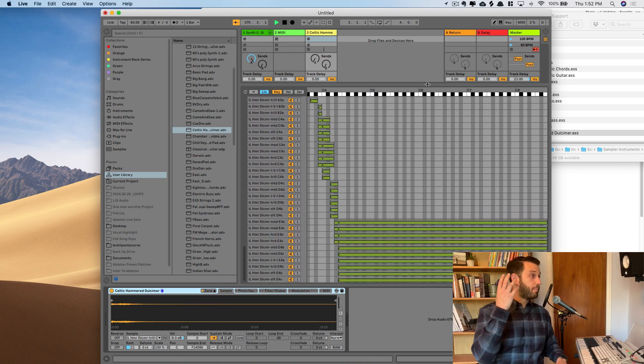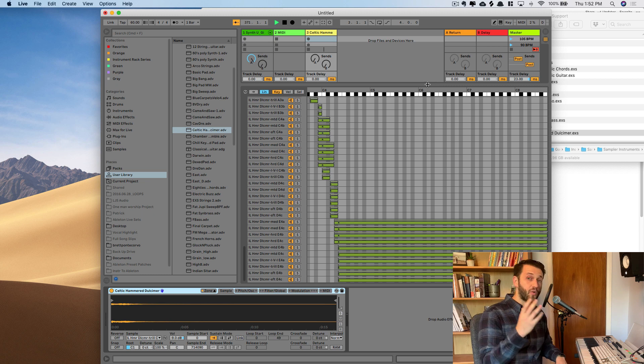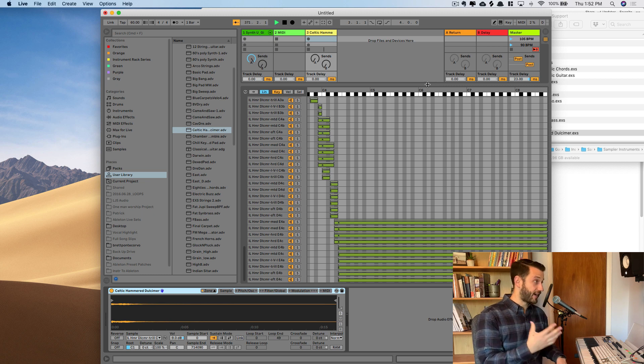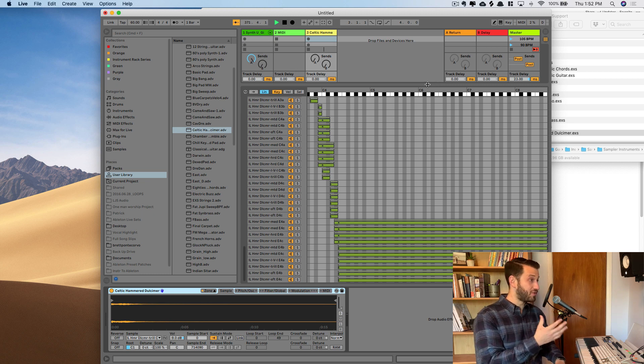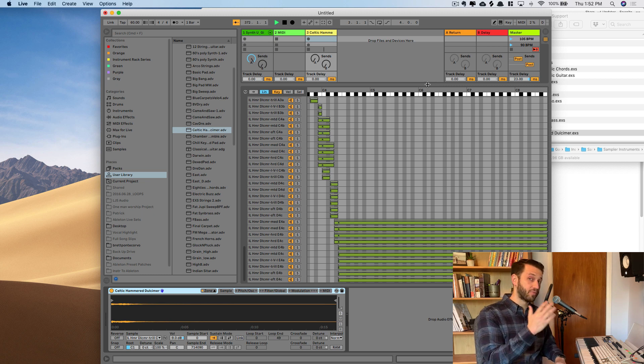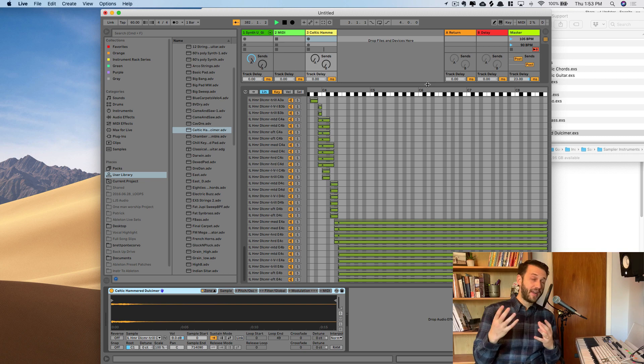Now as I mentioned before, it's not going to bring over any audio effects. So if there are audio effects that you want to use, you'll have to bring those in manually.